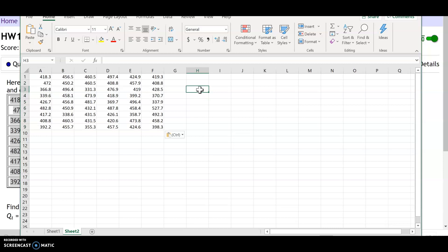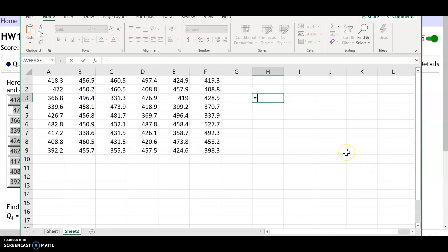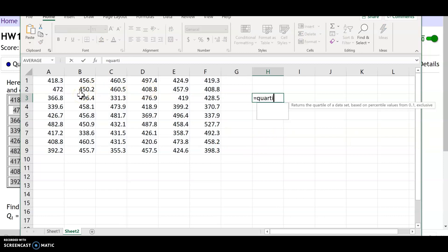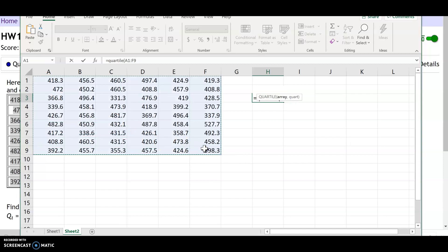To find the quartiles, type an equal sign followed by QUARTILE and an open parenthesis. The first number is in cell A1 and the last number is in cell F9, so you can either select all those cells with your mouse or type in the range A1:F9 directly.